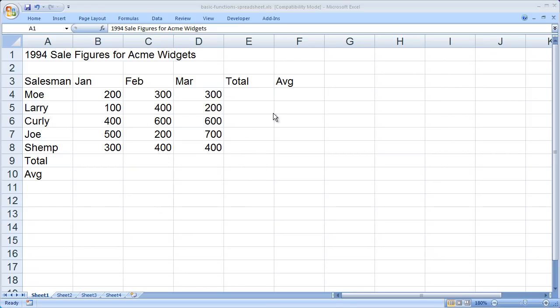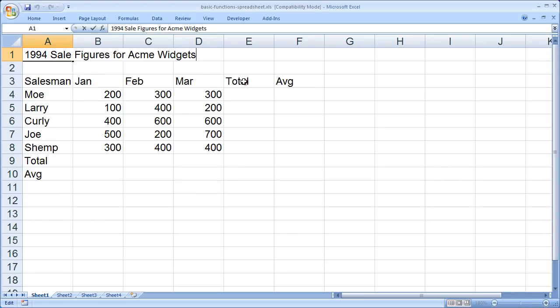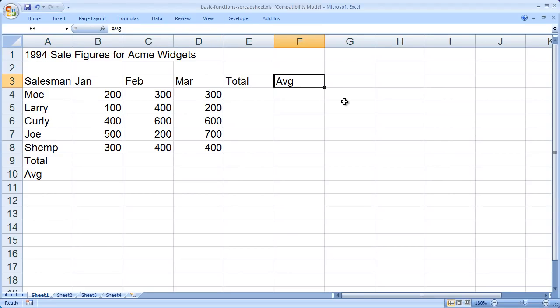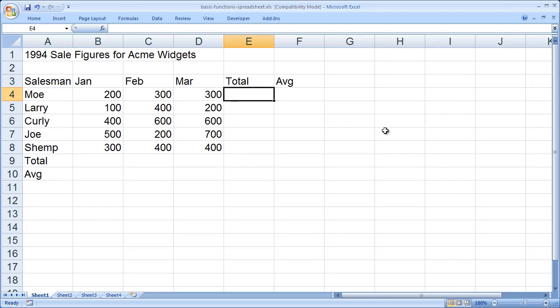The example we're going to use is finding the total for a series of values and the average for a series of values. So I'm going to click on cell E4. I always begin my formulas with an equal sign. That lets Excel know that you're going to put a formula in as opposed to text or some numeric values.